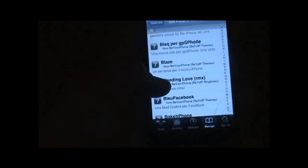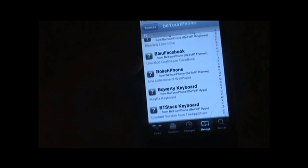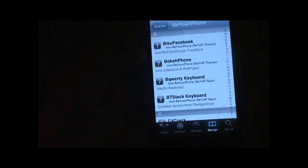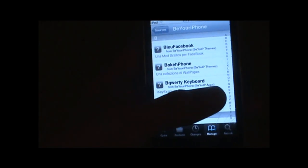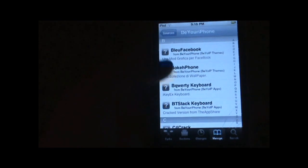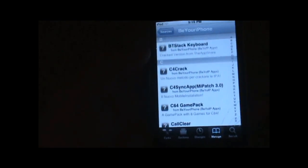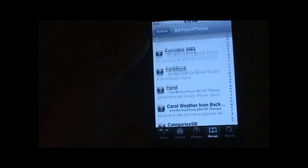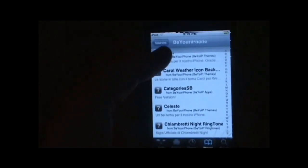So I'd highly recommend getting this source. All the links will be in the description to the right of this video. As you can see, just a lot of cool stuff.